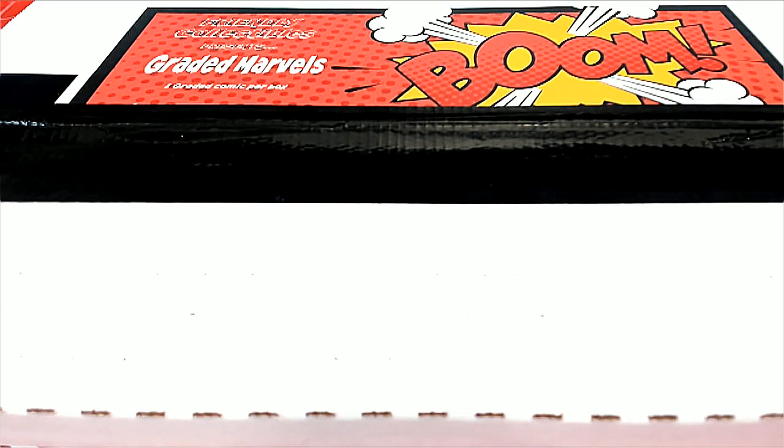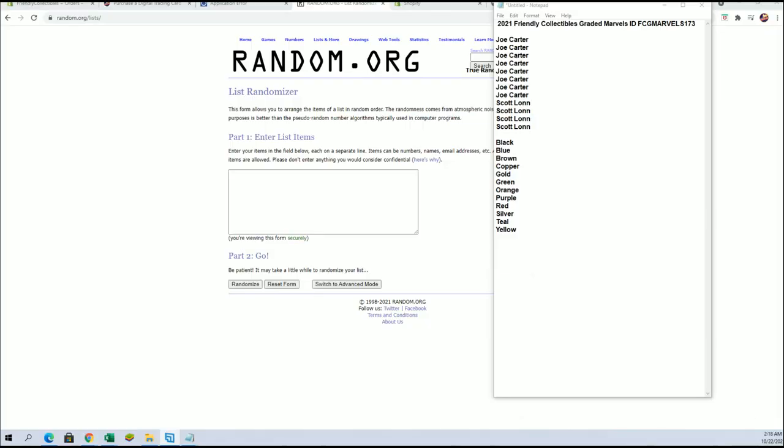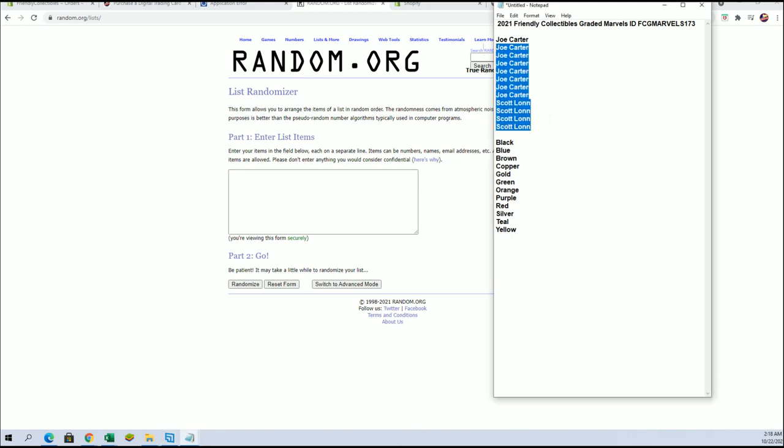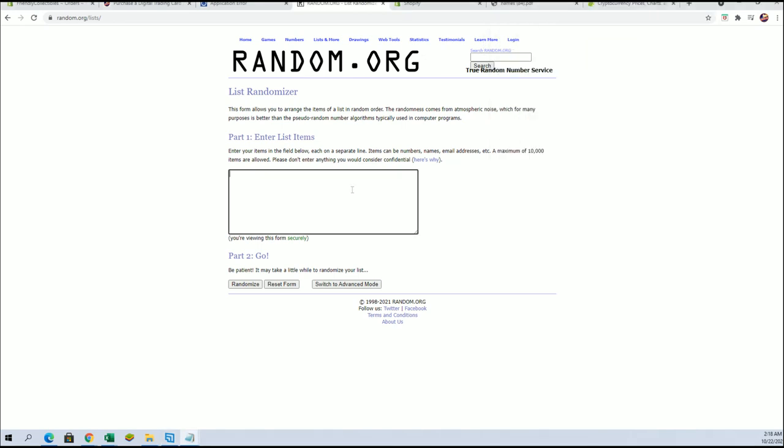Hi guys, this is Friendly Collectibles, Grady Marvel's 173, good luck. Let's see what everything looks like. Joe C to Scott L, look out. And let's go jump into break.